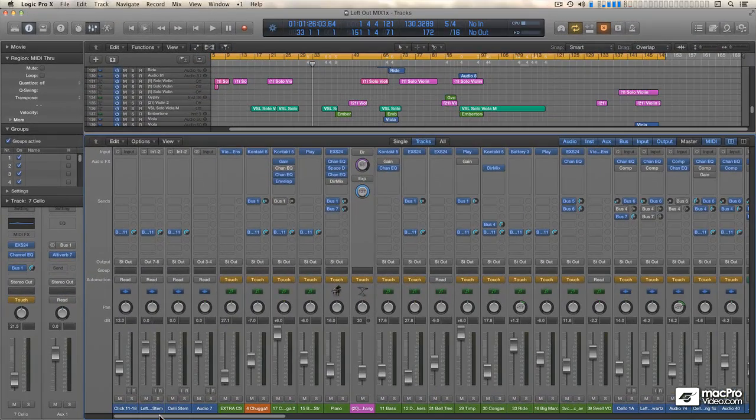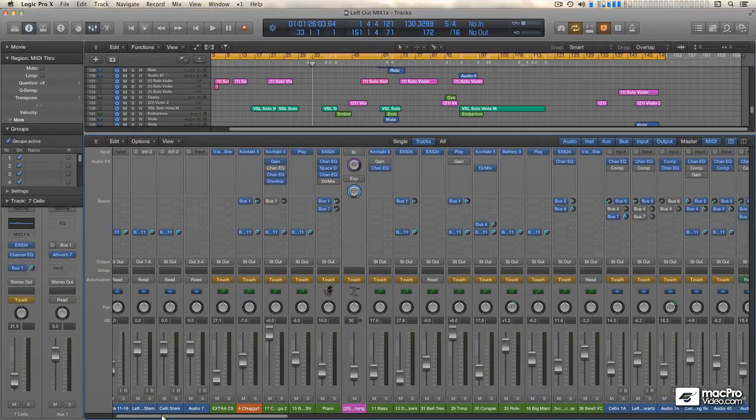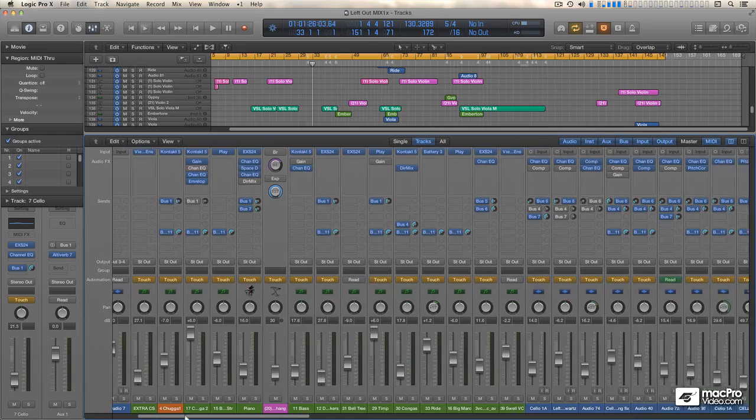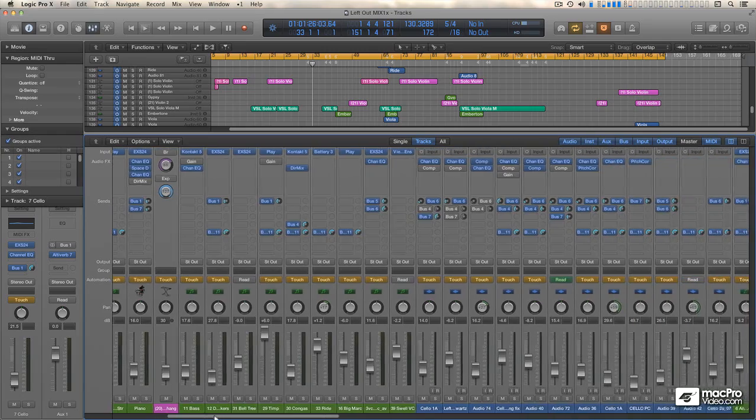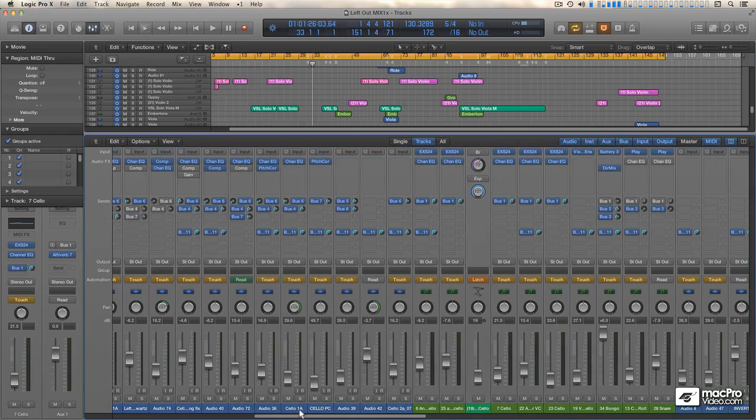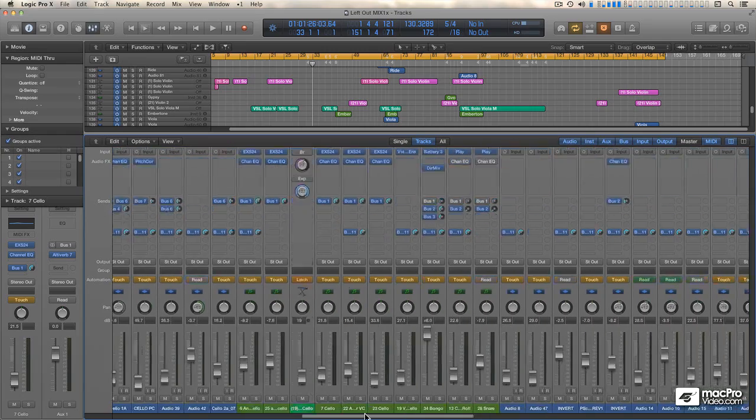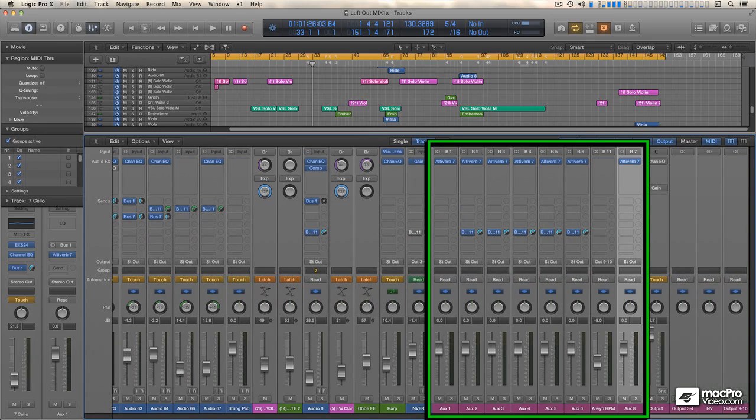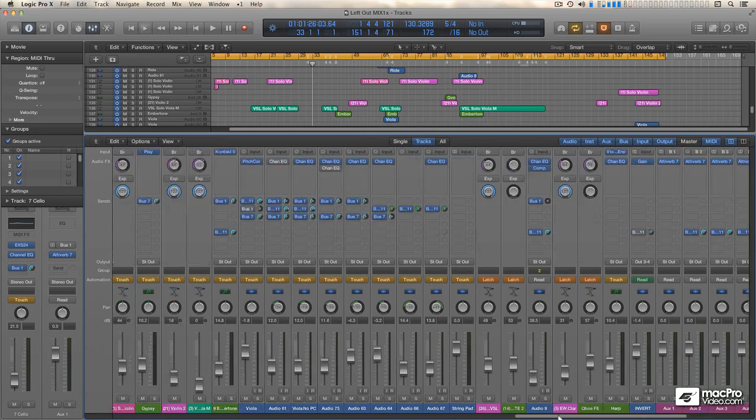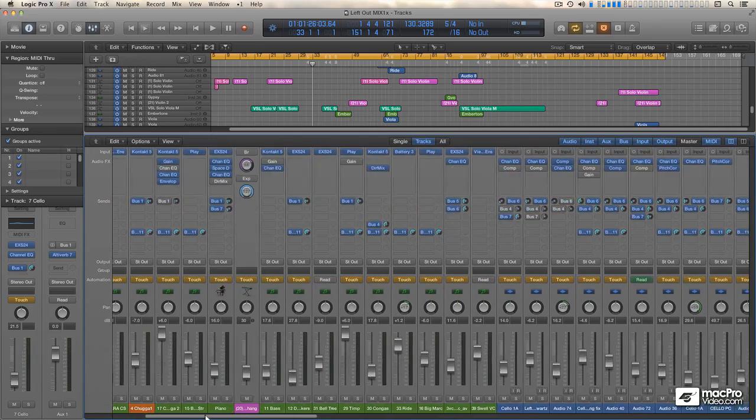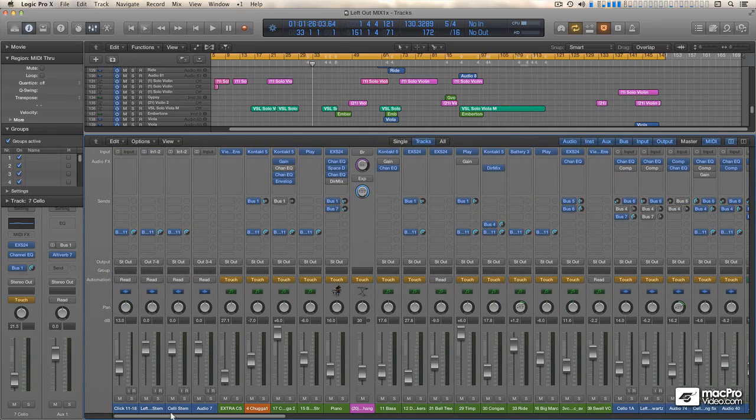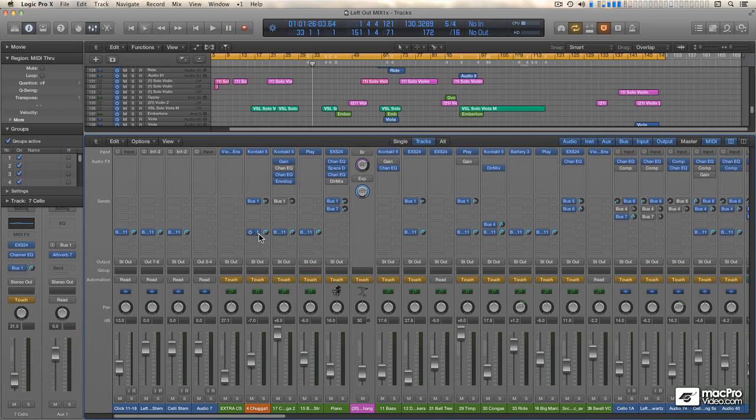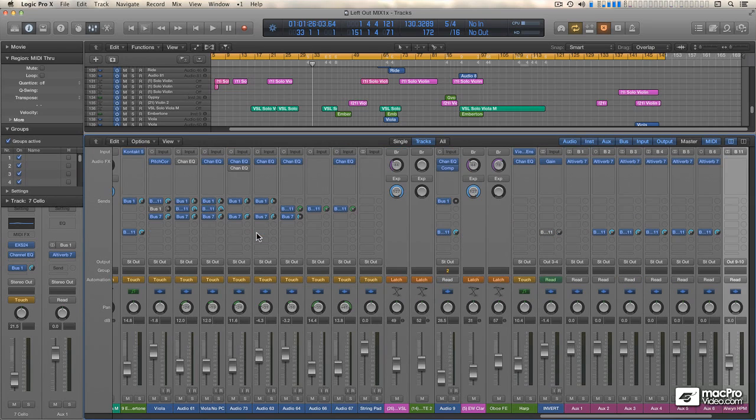As you can see, there are a ton of channel strips, with the auxes being all the way over here on the right, but if the channel strip I'm working on happens to be all the way over on the left, and I want to see what's going on with an aux, well, all I've got to do is double-click on the Send, and it scrolls the mixer page and highlights the aux.